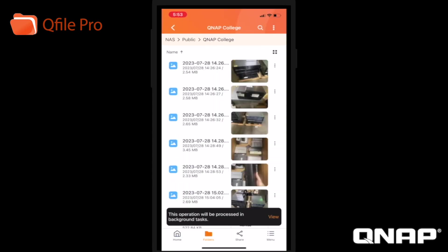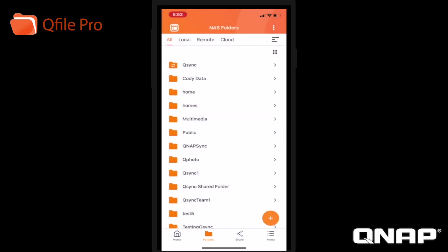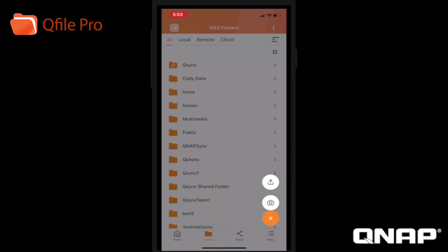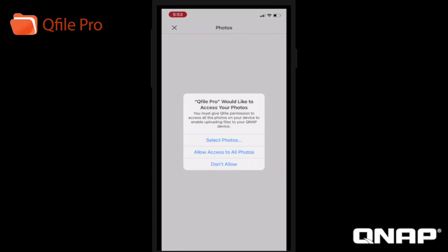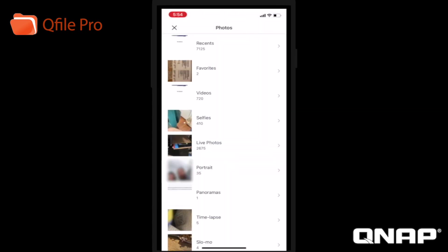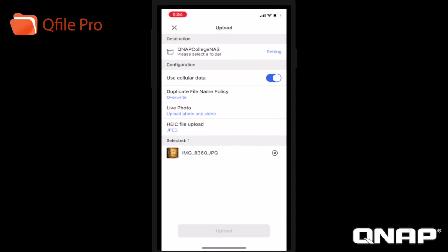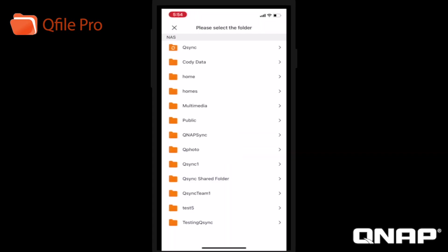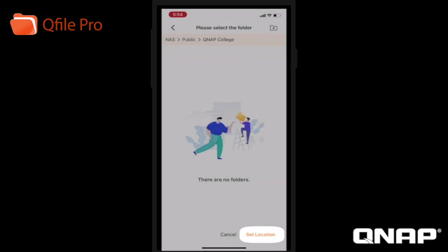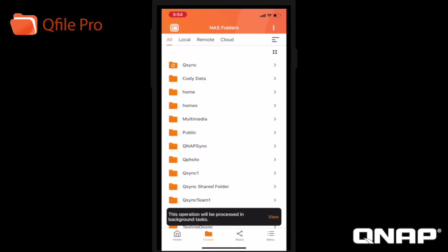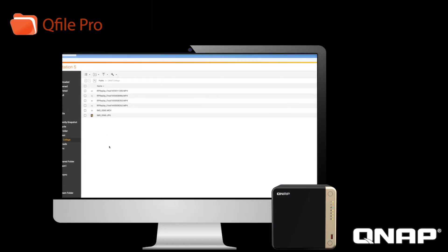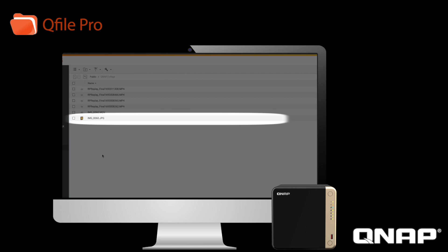I can open a folder and download a file from the NAS to my phone, or I can upload from my phone to the NAS. Let's try uploading a picture from the phone by clicking the plus icon, selecting upload, now selecting camera roll, and then tapping to choose the picture or pictures that I would like to upload to the NAS and click OK. Now select a folder to upload to, and click upload again. And now if we look at FileStation on the NAS, we can see the photo uploaded here.